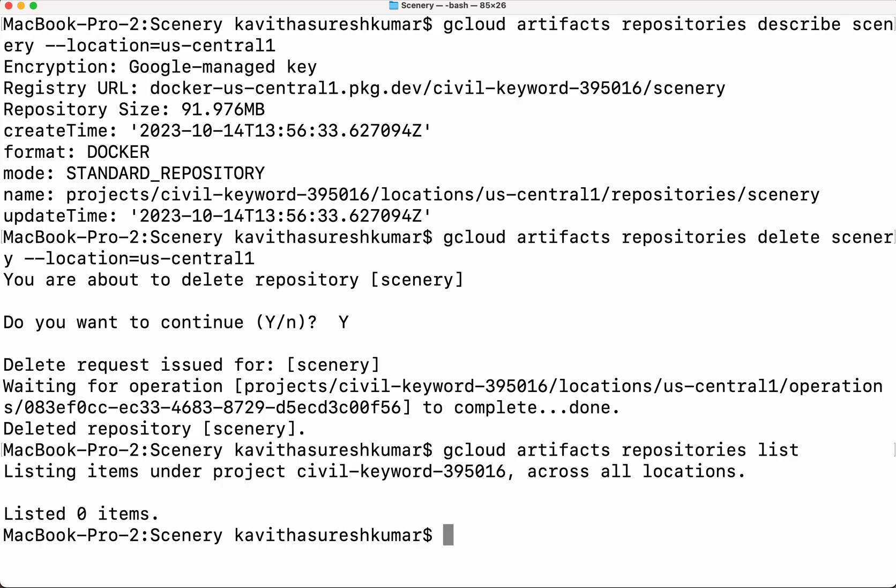In this demo we have seen how to create and delete GCP Artifact Registry repositories using the gcloud CLI. We also learned how to build a simple Docker image and push the image to the GCP Artifact Registry repository. If you like this demo please do like, share, and subscribe. Thanks for watching.